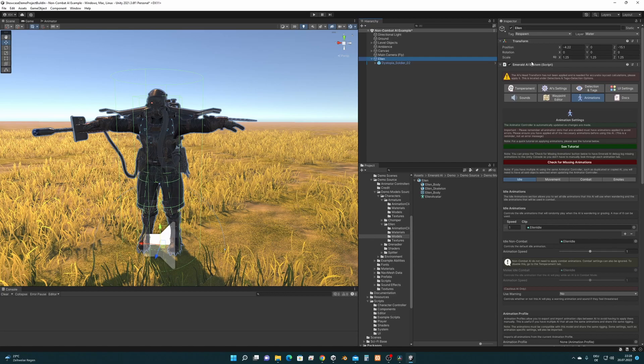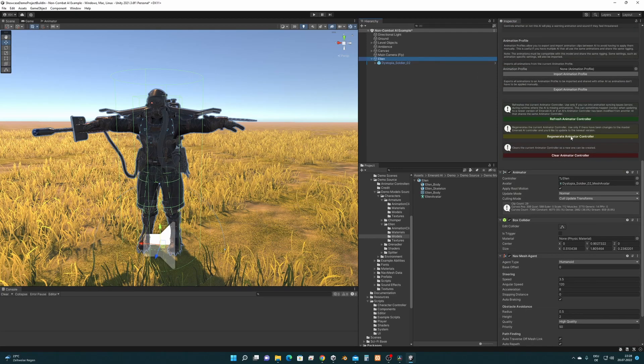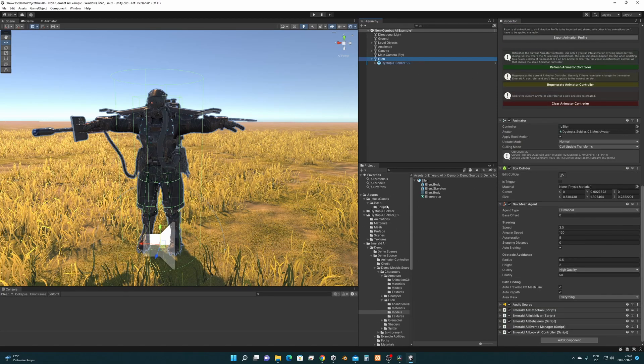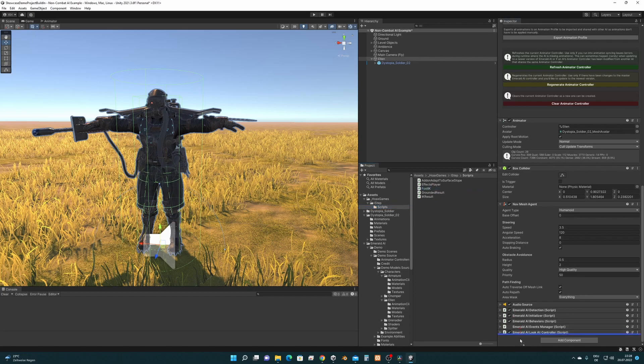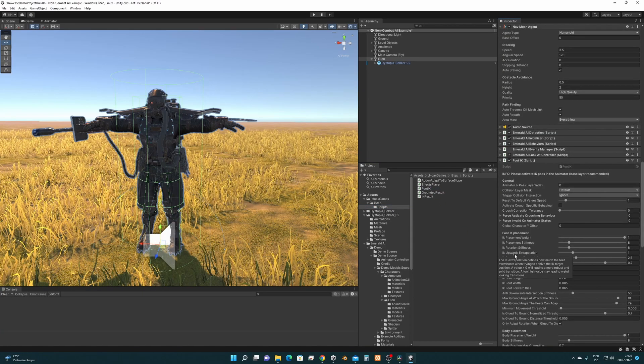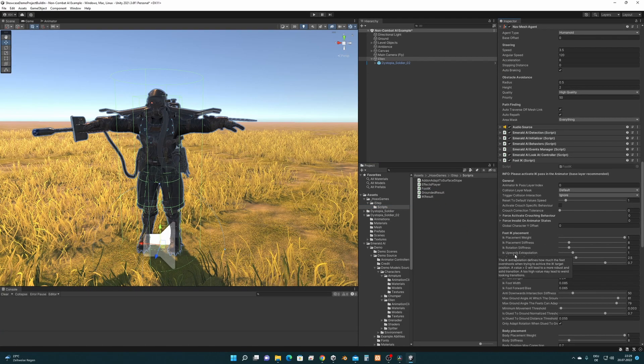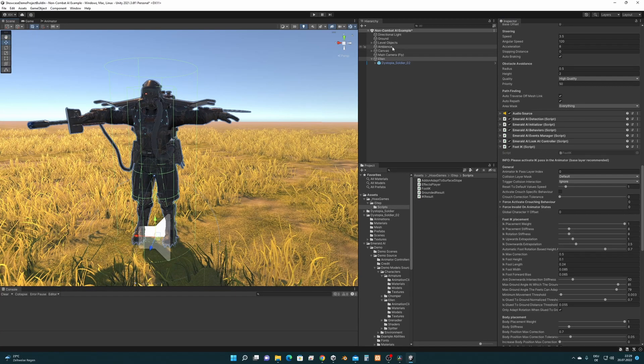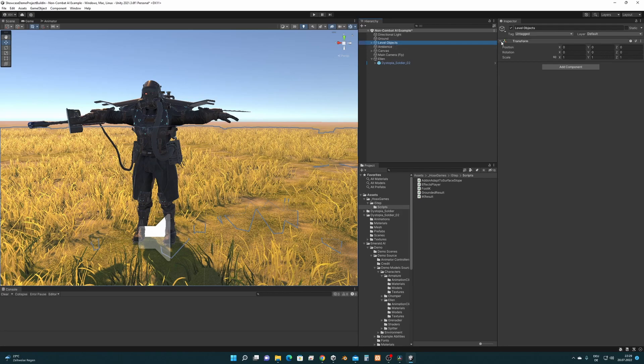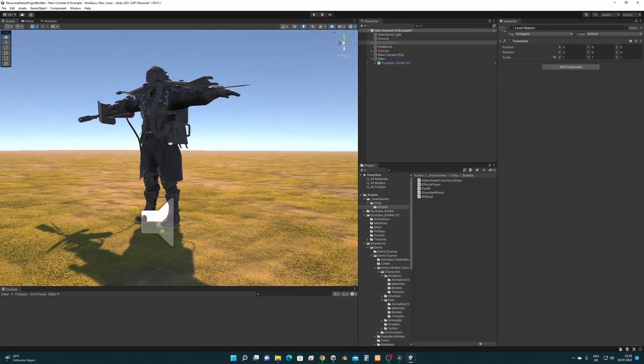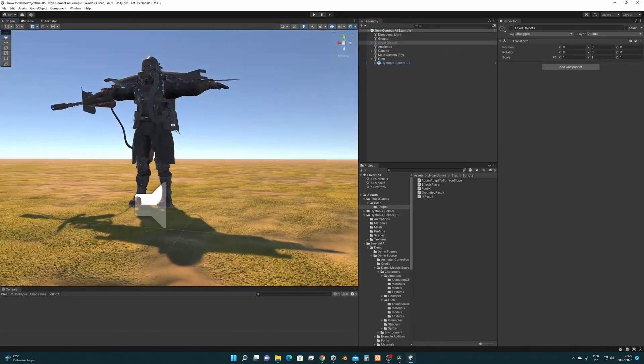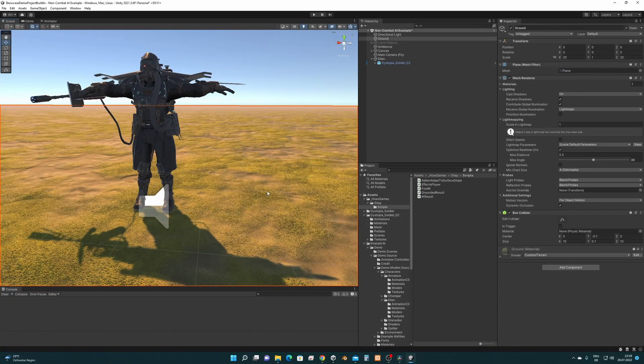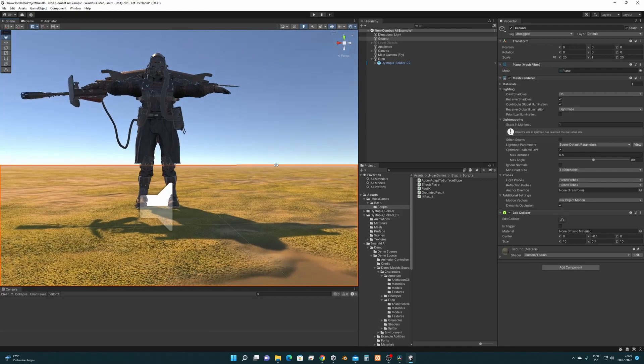Next we are going to configure ISTEP for this character. I have already imported ISTEP here so let's take the foot IK script and just drag and drop it on the character. But before we continue configuring ISTEP now, let's change some stuff in the level. First, let's get rid of these ground objects.